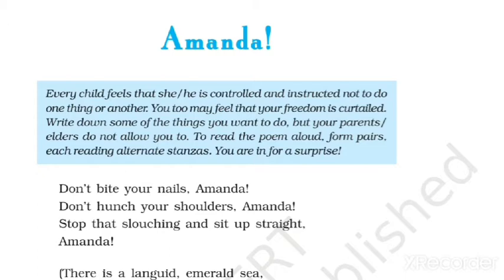لیکن actually اس کی ماں Amanda کو ایک بہترین citizen بنانا چاہتی ہے، اسے society کے لیے ایک بہترین لڑکی بنانا چاہتی ہے۔ اس لیے وہ اسے ٹوکتی ہیں تاکہ بچی good manners سیکھ سکے۔ Amanda کو یہ لگتا ہے کہ اسے بار بار ٹوکا جا رہا ہے، لیکن اس کا مطلب یہ نہیں کہ وہ اس کی آزادی ختم کرنا چاہتے ہیں۔